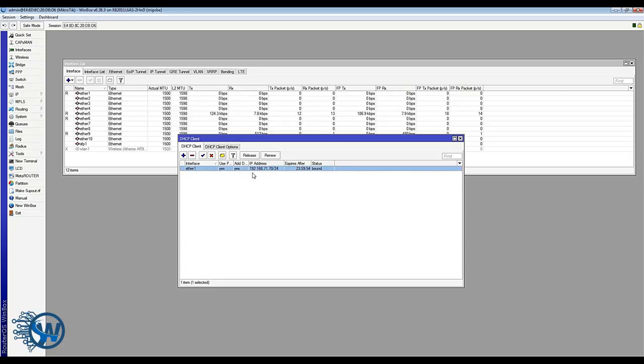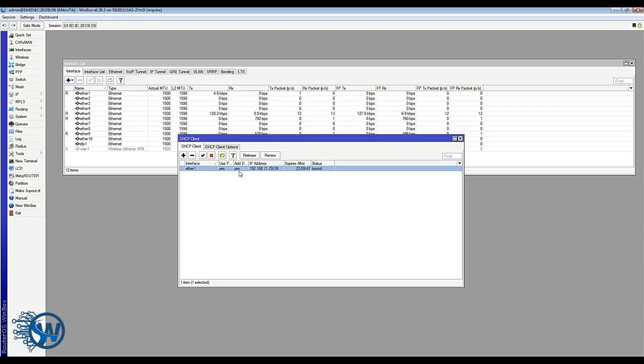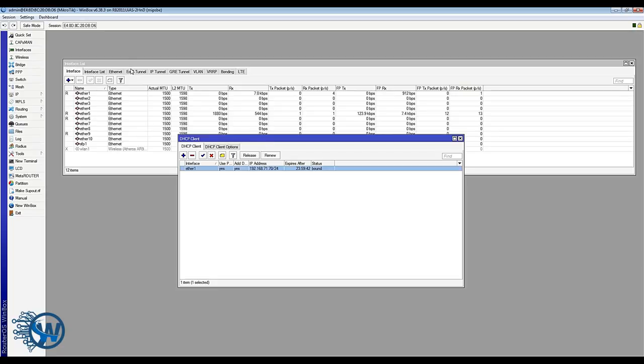The next step is to create a private network on the MikroTik and to bridge the ports. Here is the interface list. This MikroTik has ten ports, two switch groups. One to five is one switch group and six to ten is the next one.